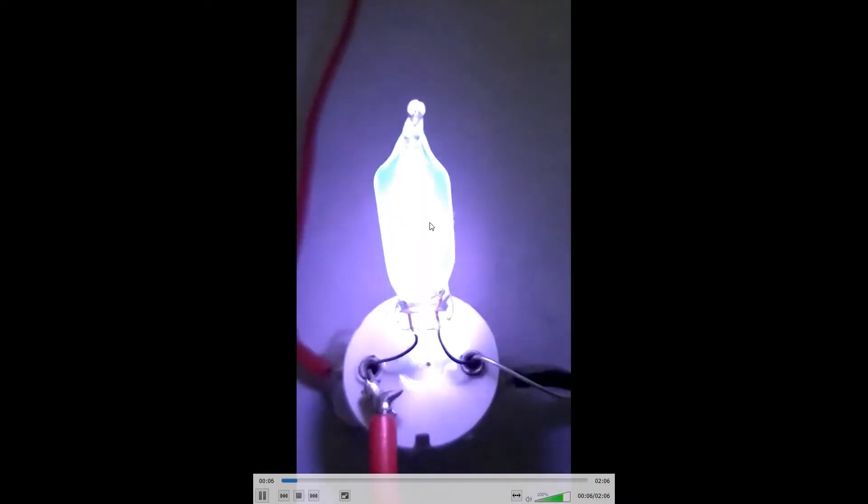Then we switch on the tube light and 220 volts appears across this. When the glow discharge happens, everything gets heated up and this bimetallic strip expands to touch this metal contact.